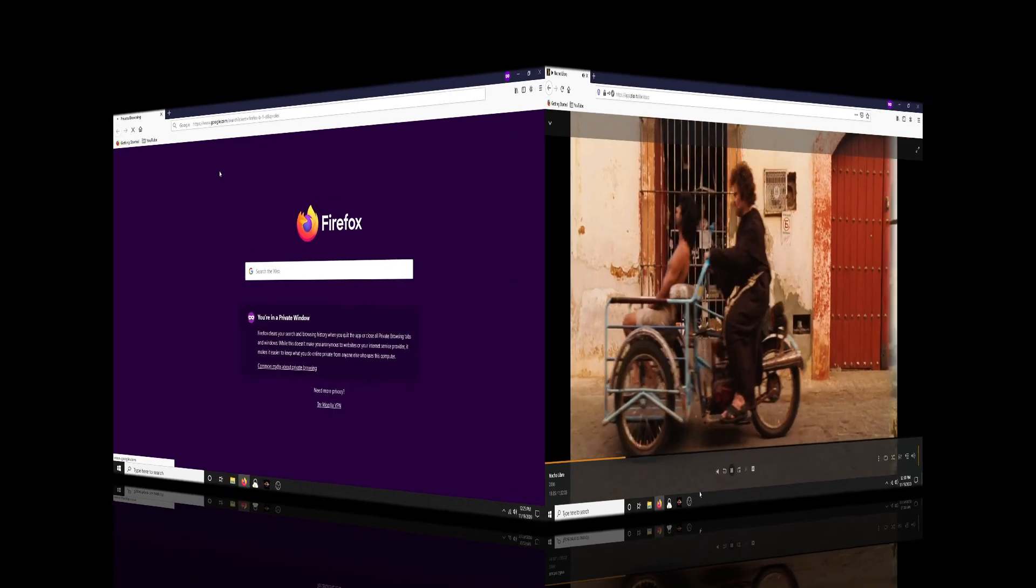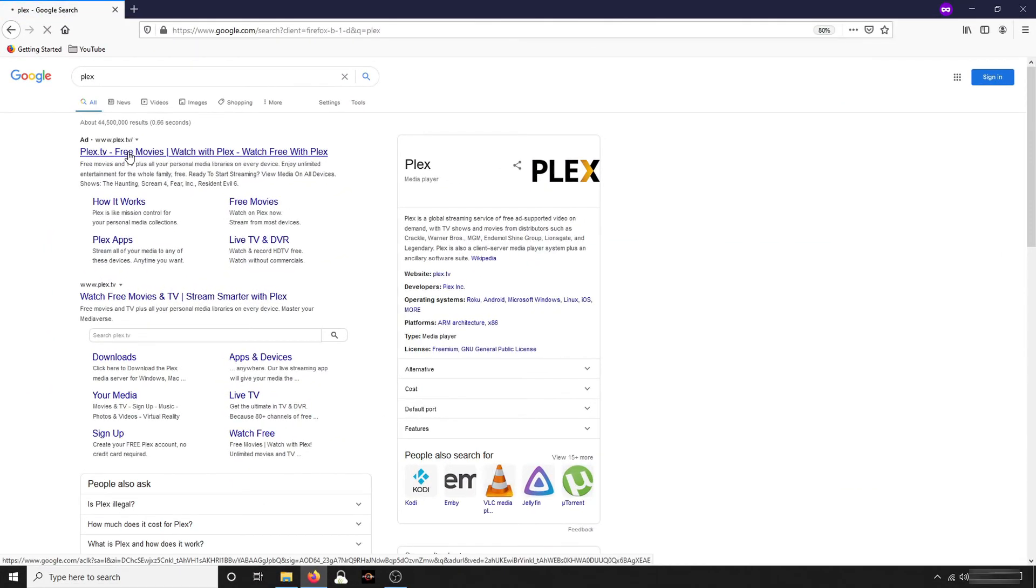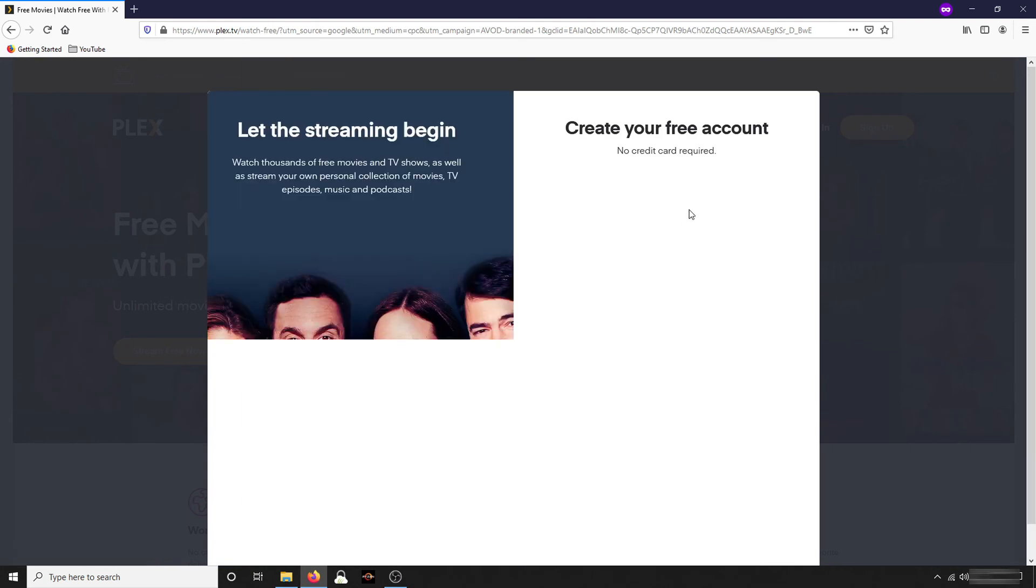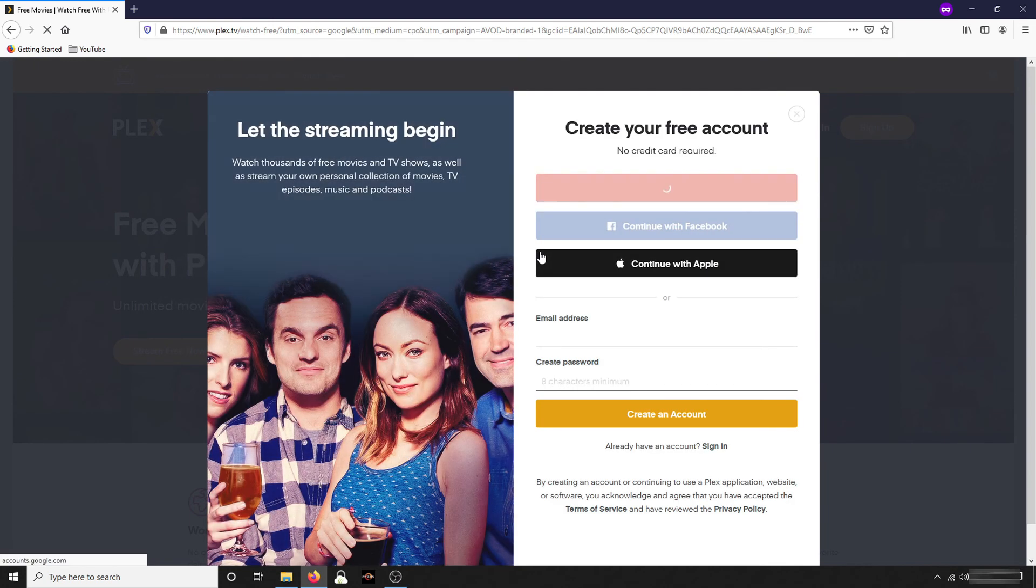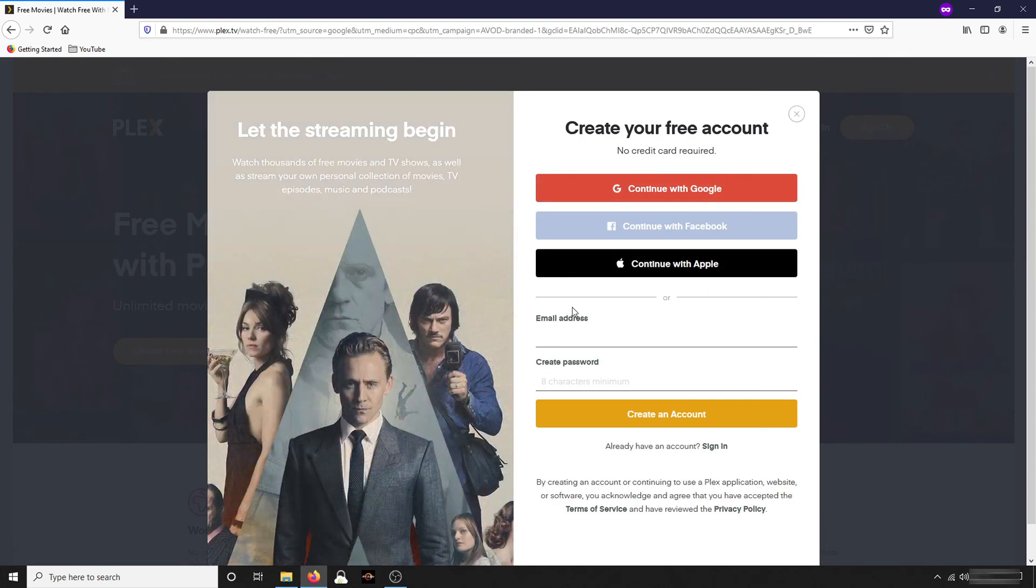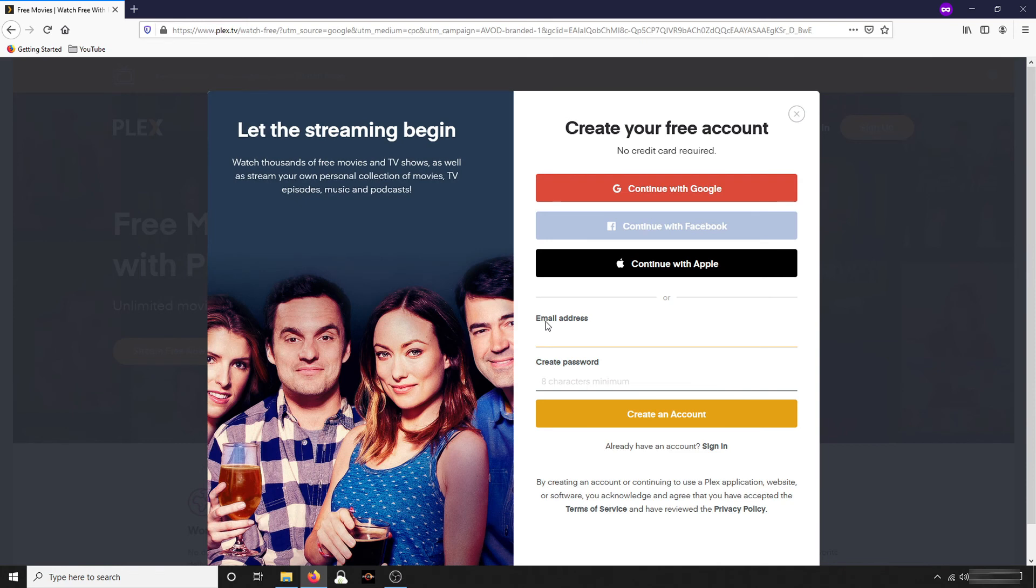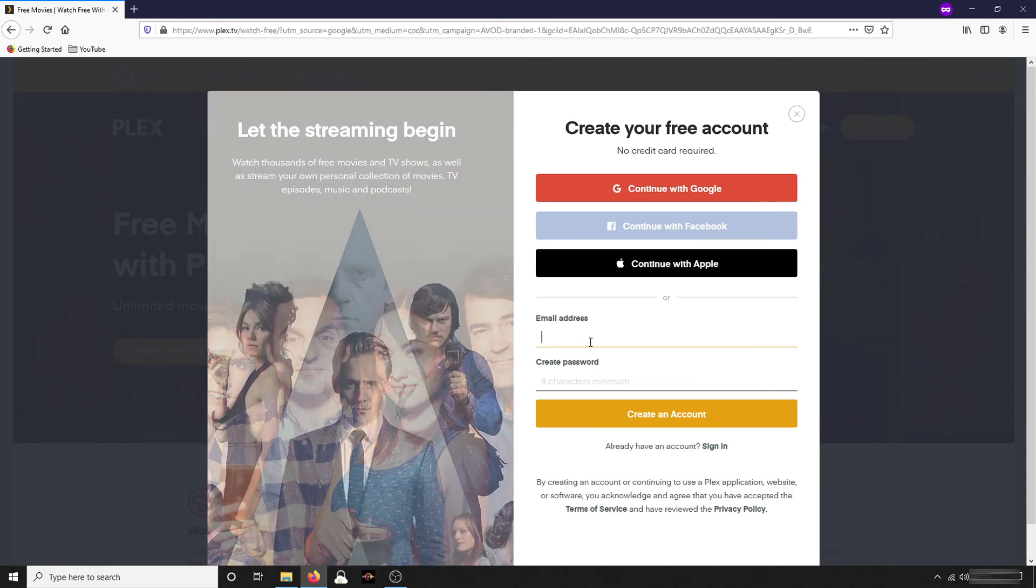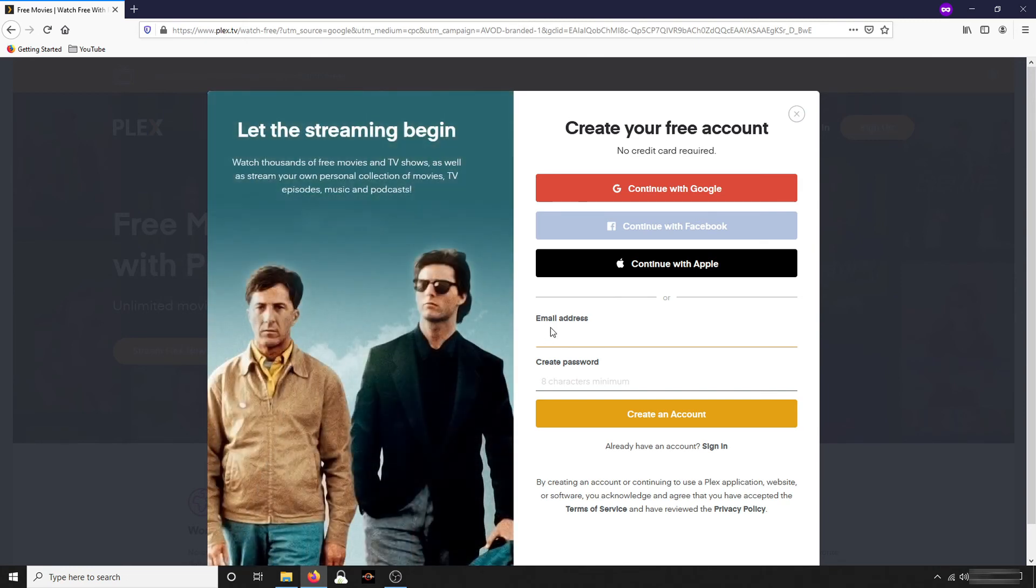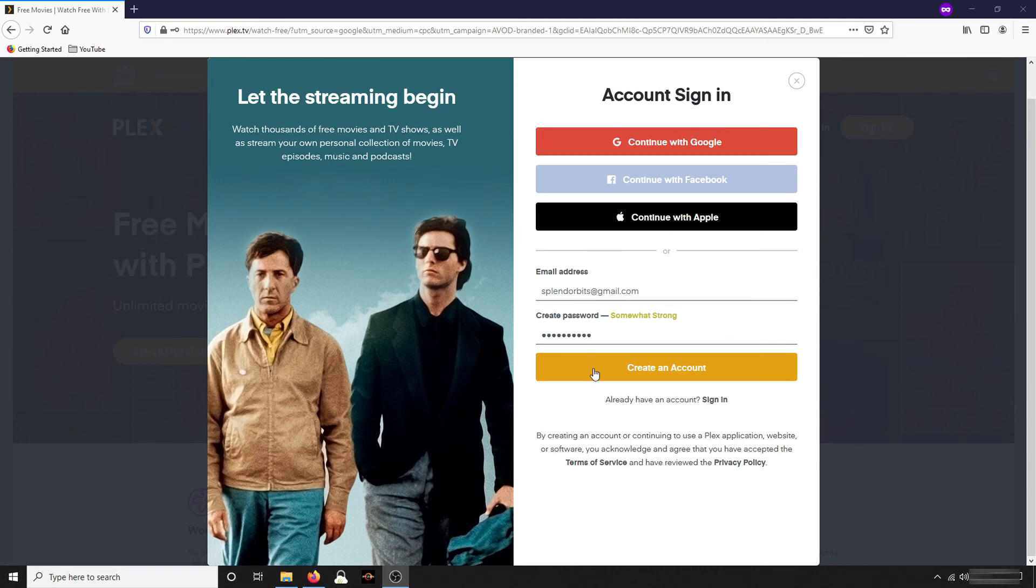Let's get started. Now first, navigate to Plex.tv and a link will be in the description as well. Now I suggest signing up. You can sign up for an account here. It's absolutely free. For my future videos, if you want to add content or remember your videos that you've seen and stuff like that, you'll want to have an account so you can just create an account using your email address. So you'll create an account, add your email address, create a password.